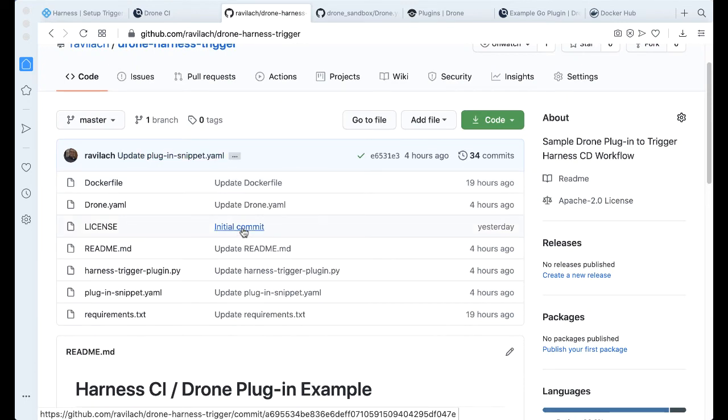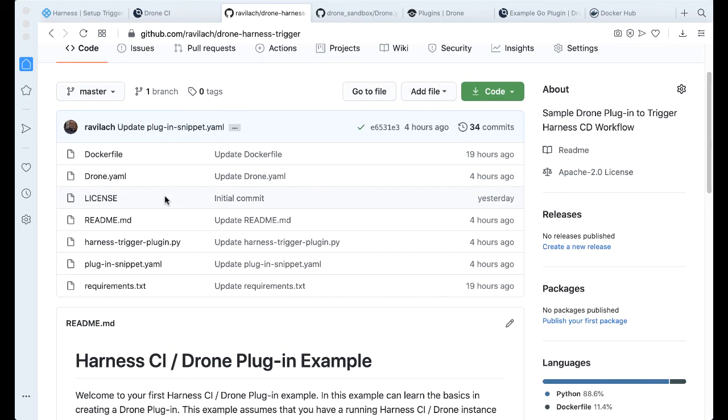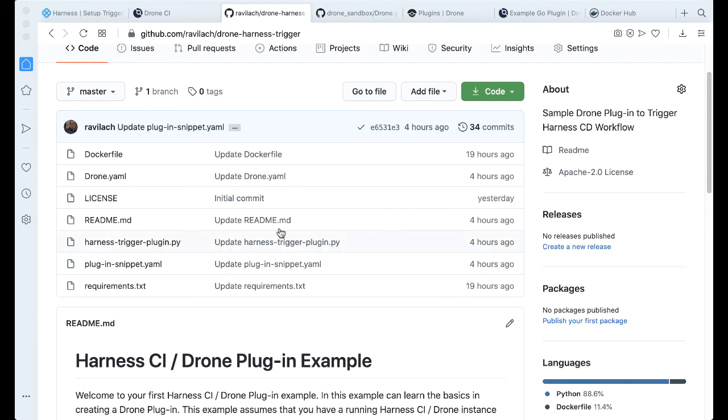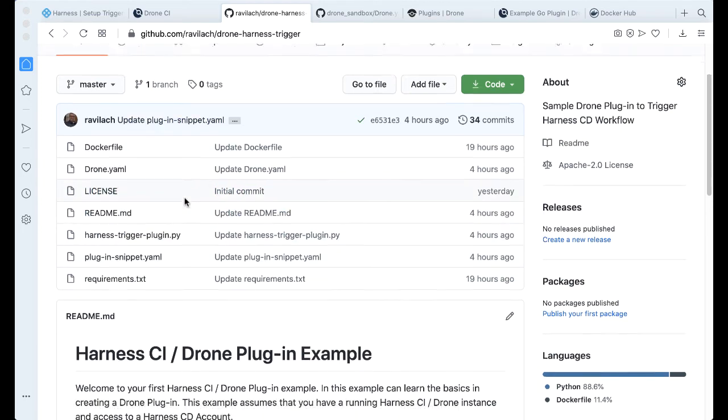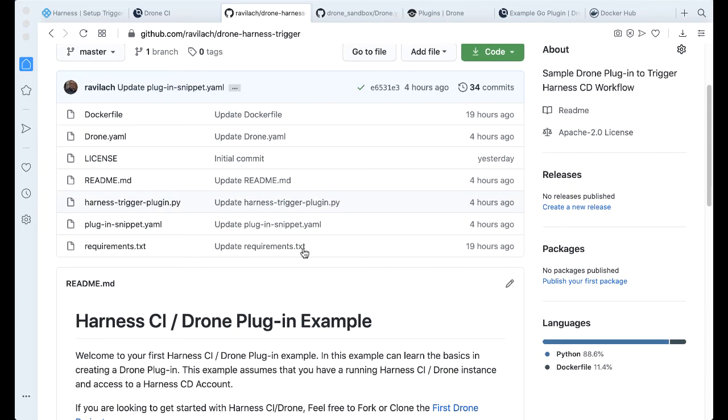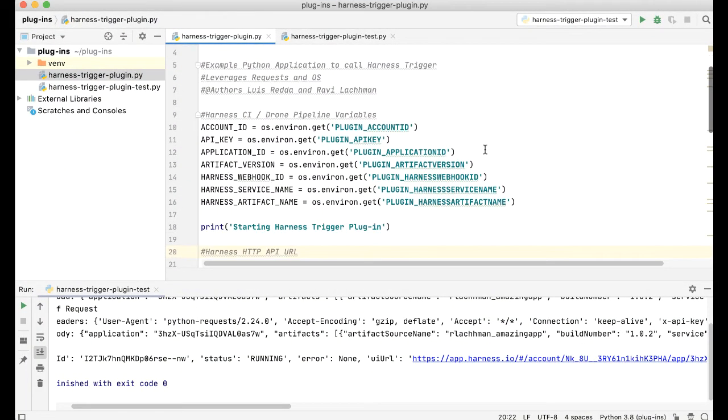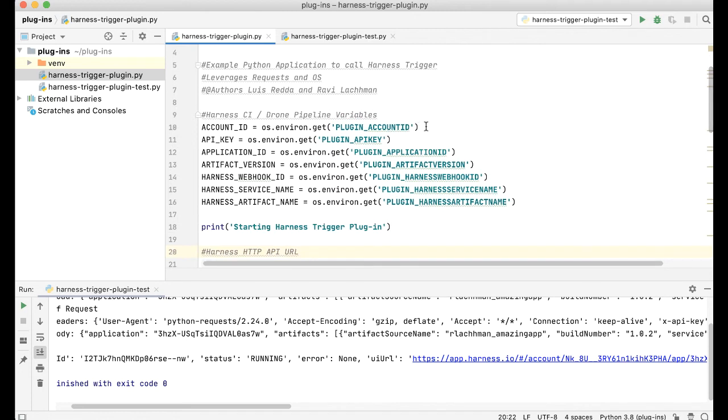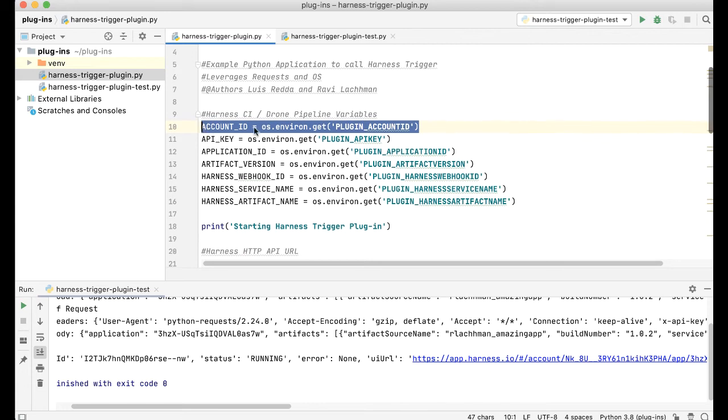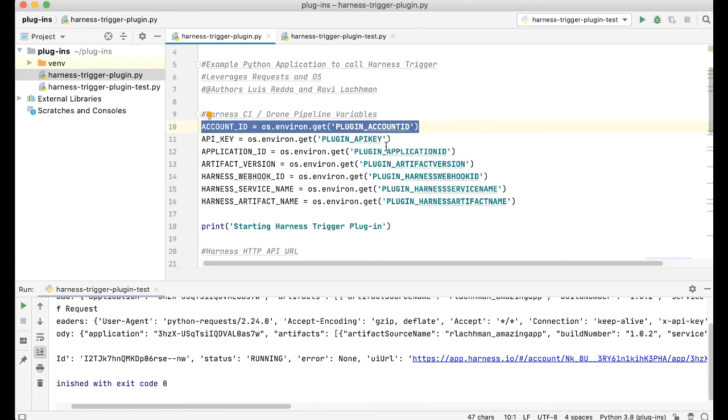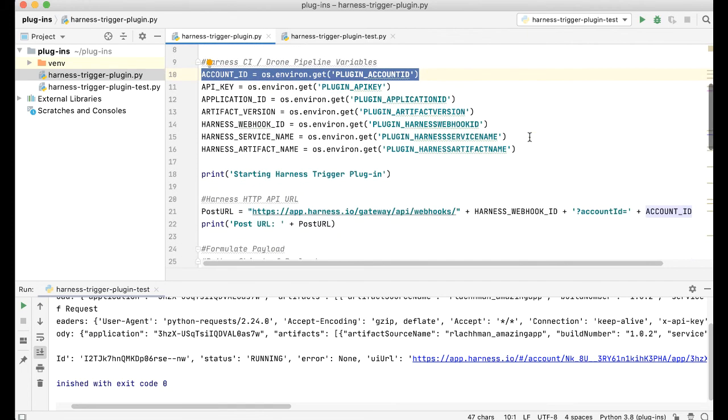So in this example of a plugin, you can use pretty much any language. We're using Python here. So we're building a Python image of the particular plugin. So you can fire up your favorite IDE. Here I have PyCharm, which my friend Luis and I used to write this. And basically we're taking in parameters from the Drone or Harness CI YAML and getting them as environmental variables. So account ID, API key, application ID, and so on, what we need to formulate a particular request.